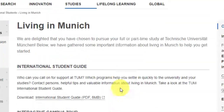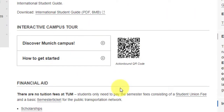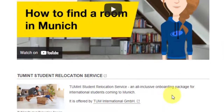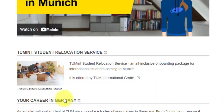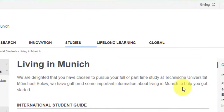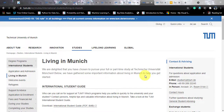There is also a 'Living in Munich' page covering finding accommodation, financial aid, how to get started, discovering the Munich campus, university life, your career in Germany, and relocation services. I'll pass this link in the description too. This was about this brilliant course with no tuition fees at all. I hope you like this video and this course — go apply for it. Please like and subscribe the channel to know about more pocket-friendly courses from the EU region. Until next video, au revoir.